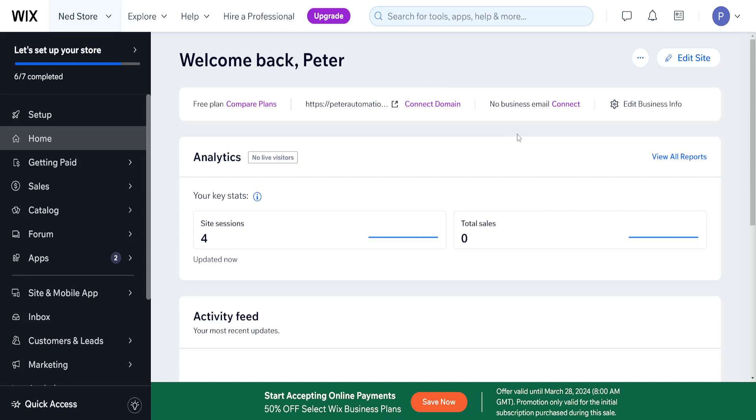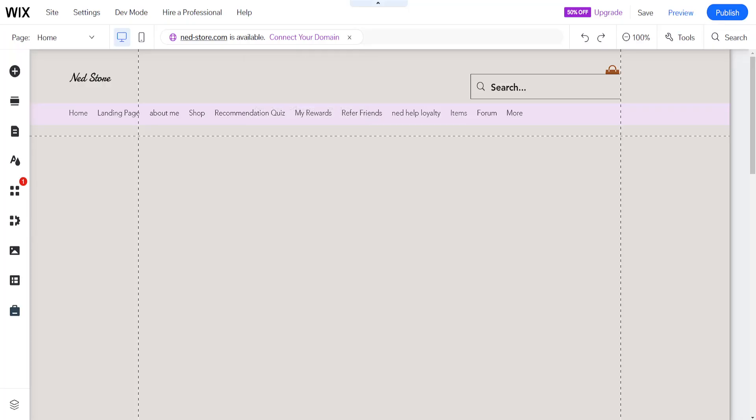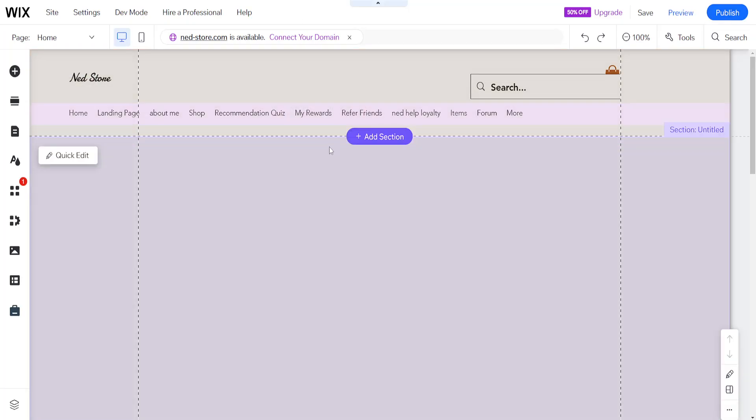How to add IDX to Wix website. From the home page I've clicked on edit site which has taken me to the Wix website editor.